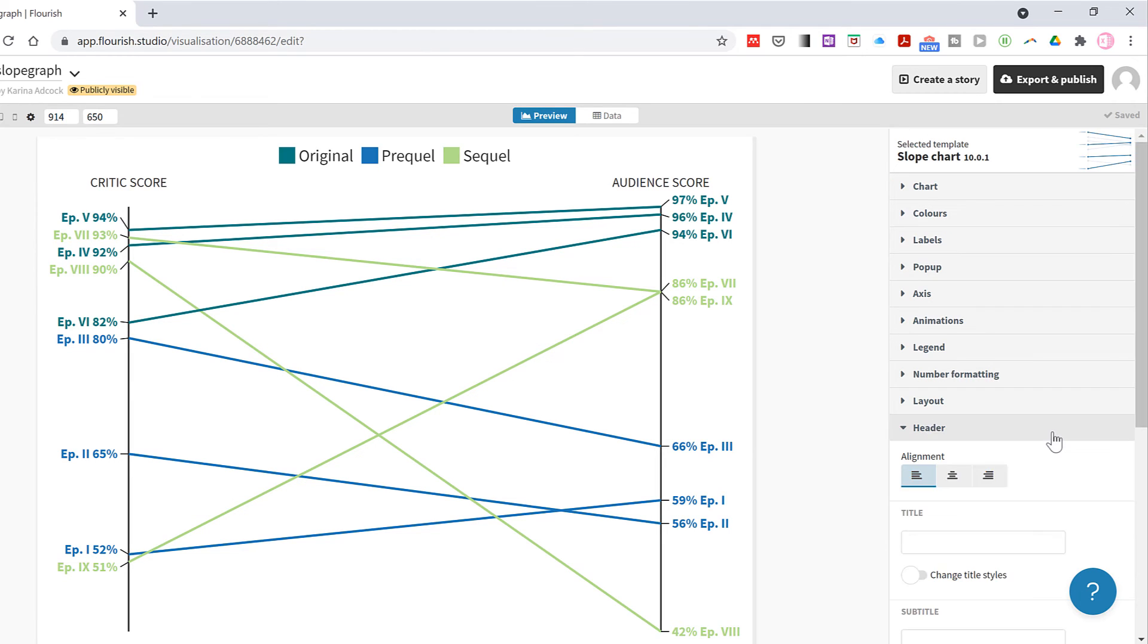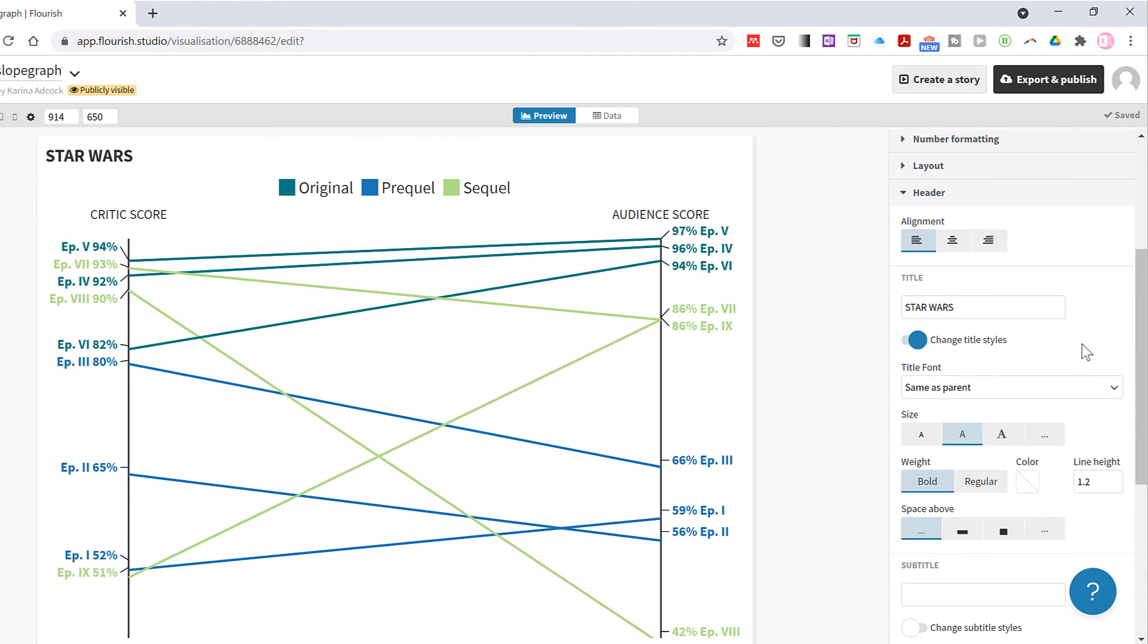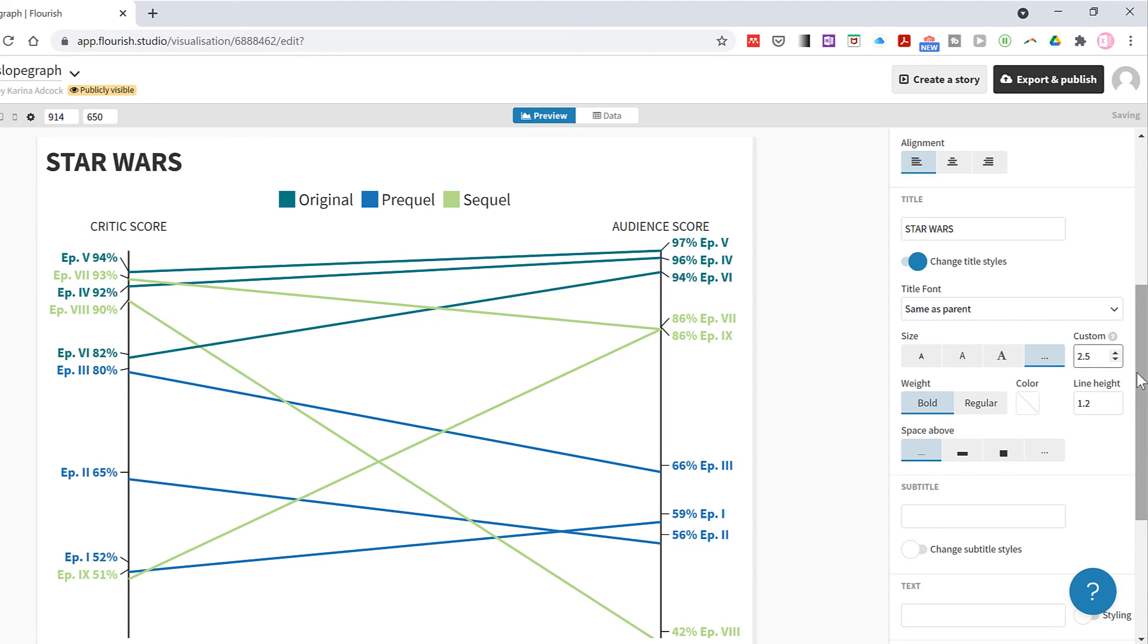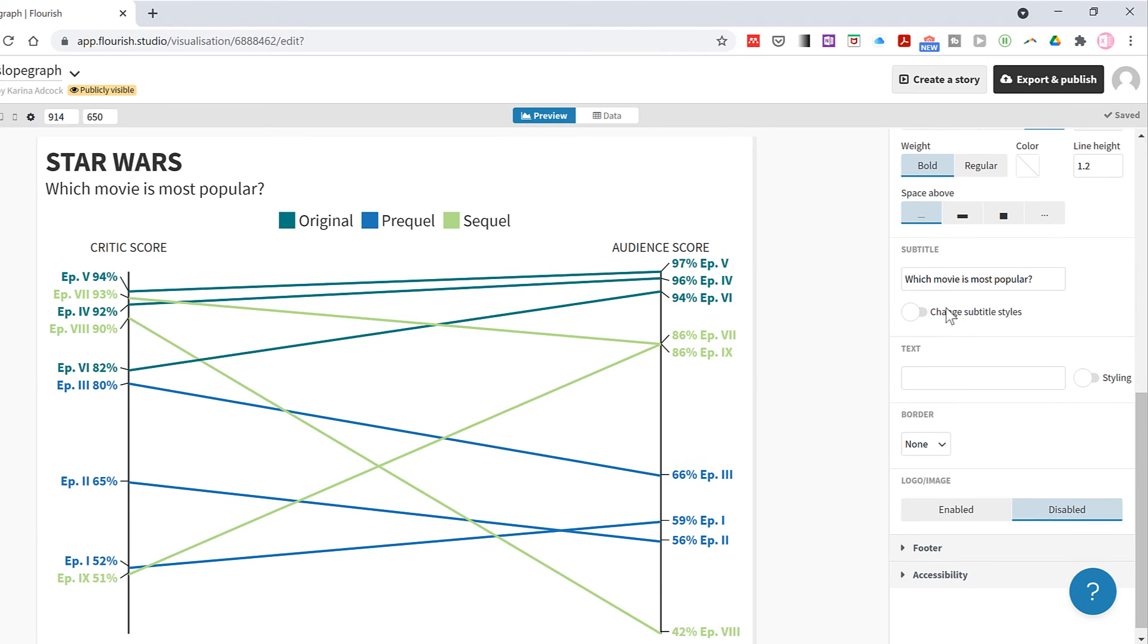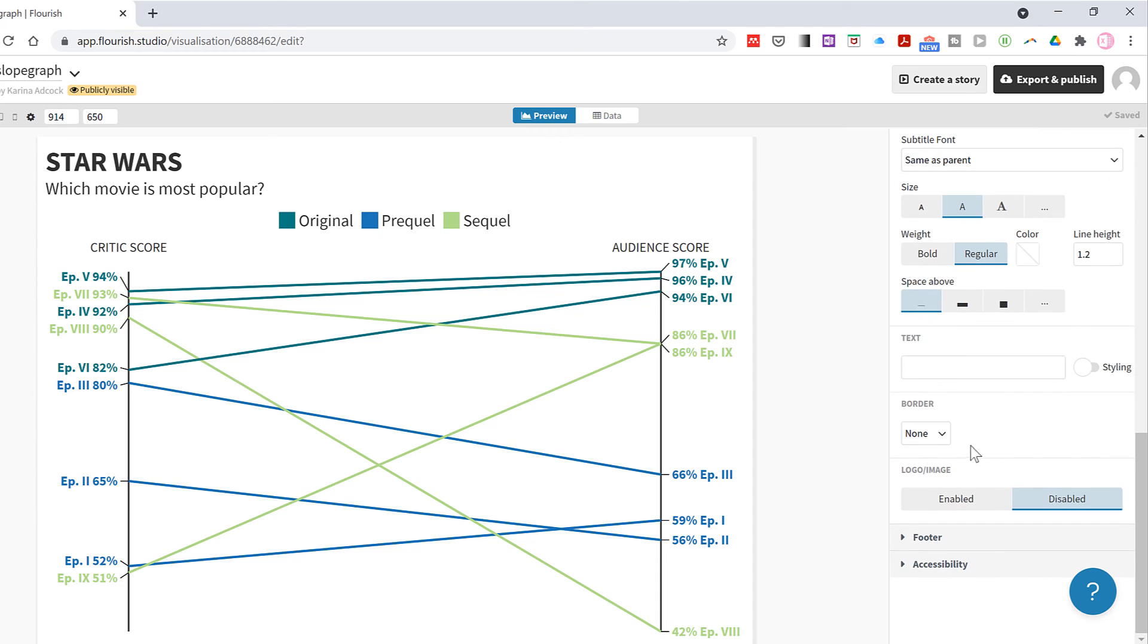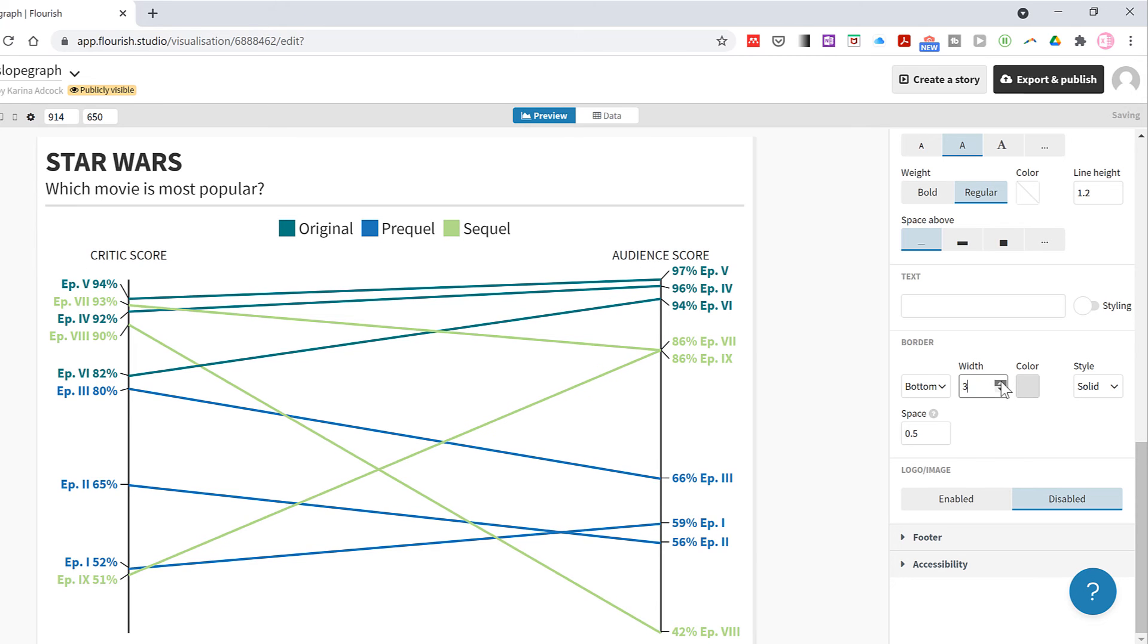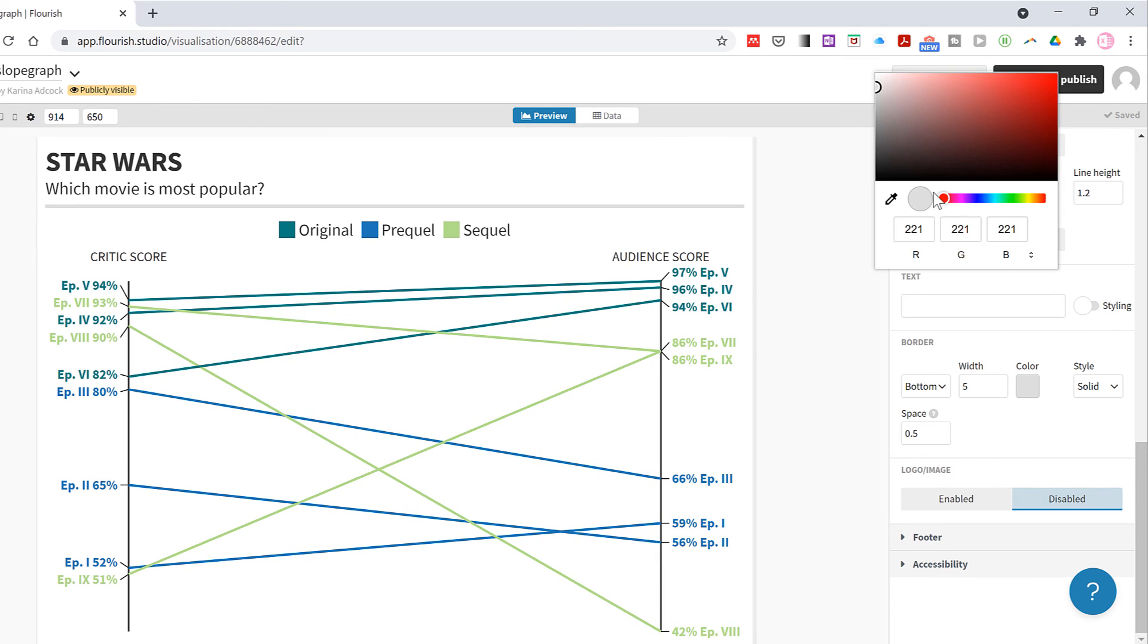Then in the headers tab I will put in a title, and you can also change the format of the title so I can customize the size if I want. Then I can also give it a subtitle and customize the formatting of that as well if I want. Then I'll also add in a border at the bottom and increase the width of this line, and then I'll change the color of the line to green.